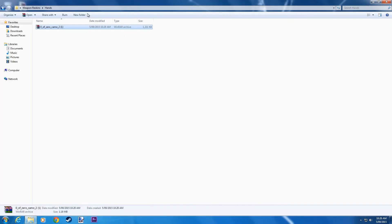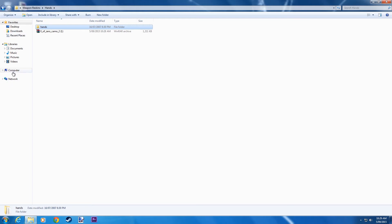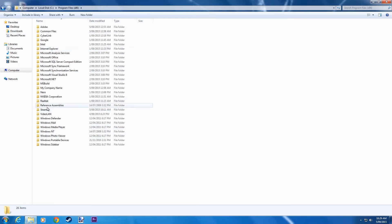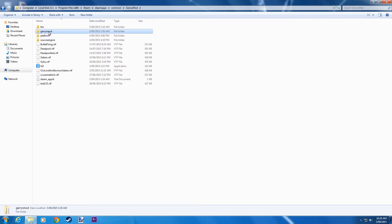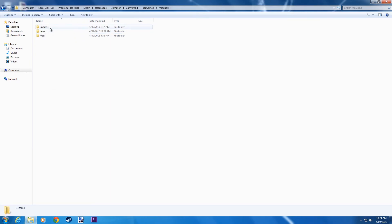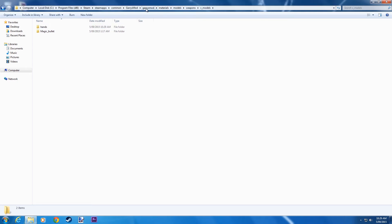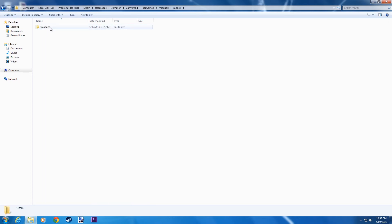Close that and extract files here. Just copy the hands folder and go to Steam. Go to Materials, Models, Weapons, Vmodels and copy and paste it here. You might have to create that entire directory, so remember: Garry's Mod, Materials, Models, Weapons, Vmodels, Hands.